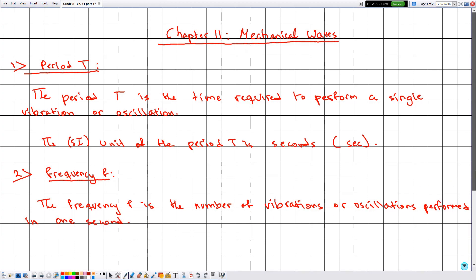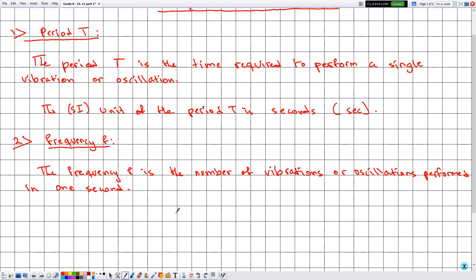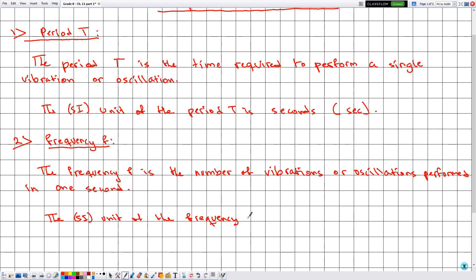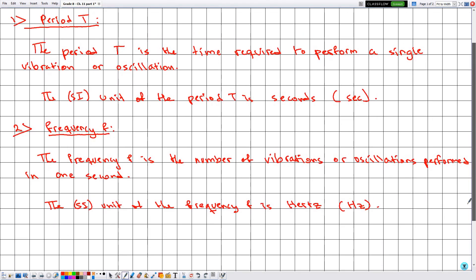The SI unit of the frequency f is hertz, and the symbol is Hz.